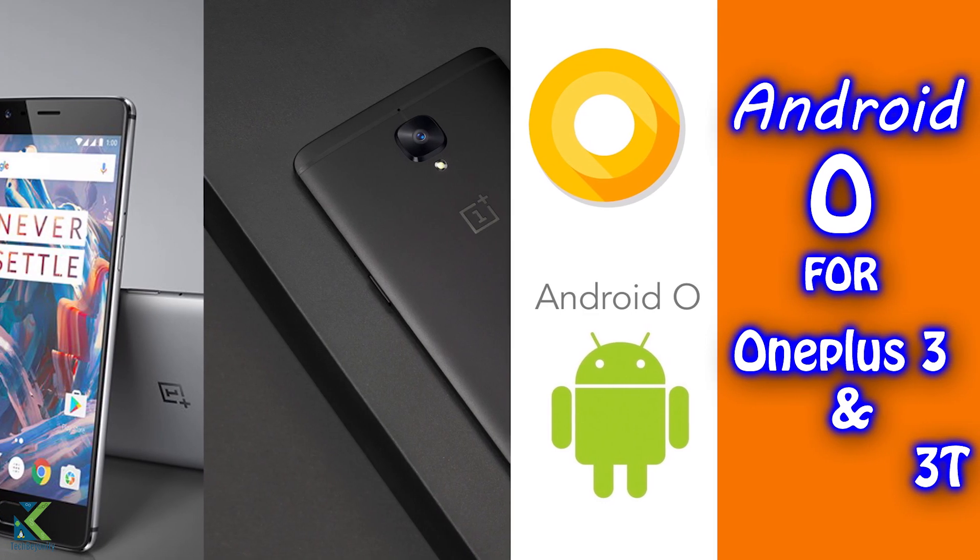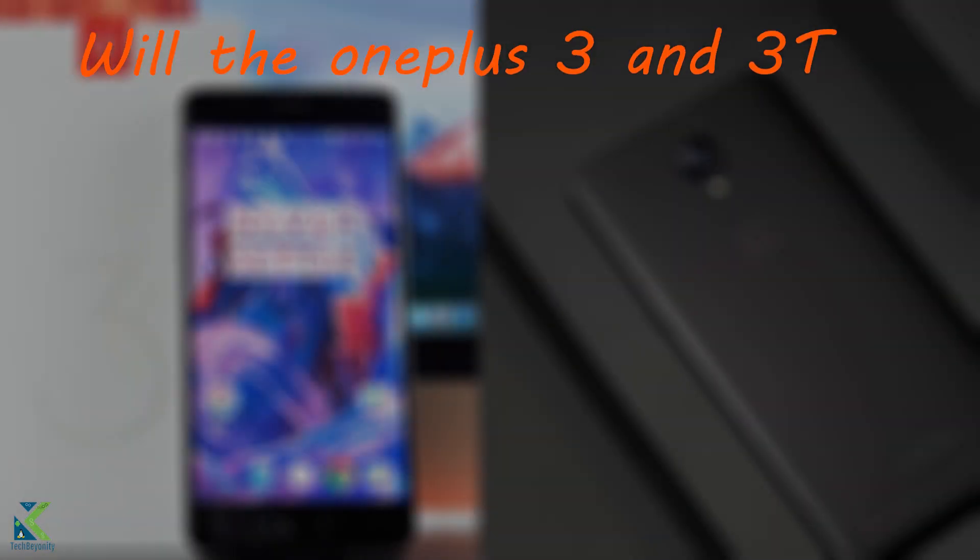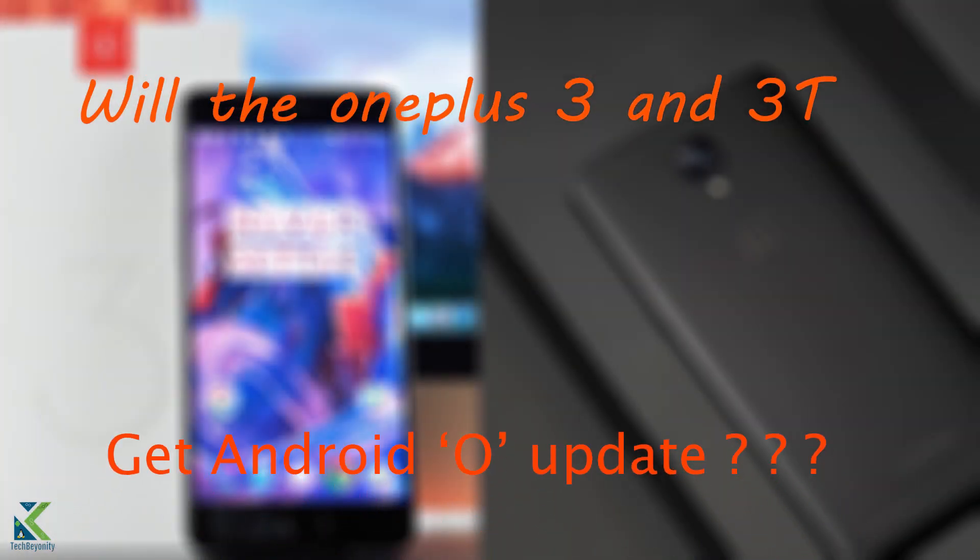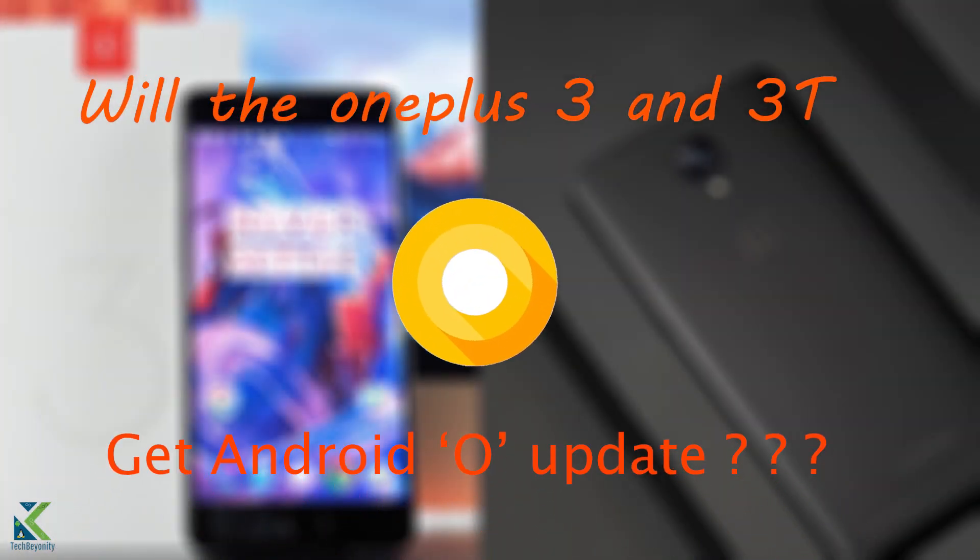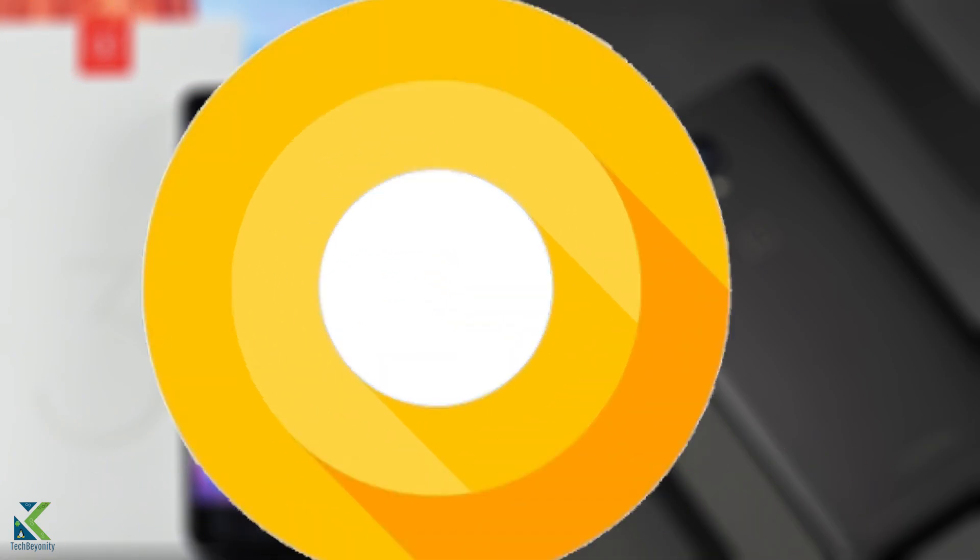Hey, what's up guys, welcome to TechBeyonity. This video is about the Android O update for OnePlus 3 and 3T.